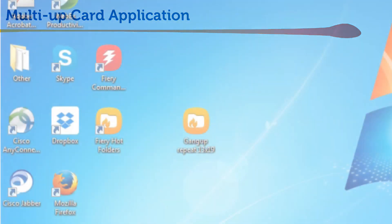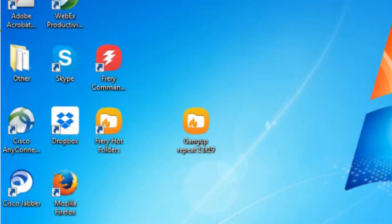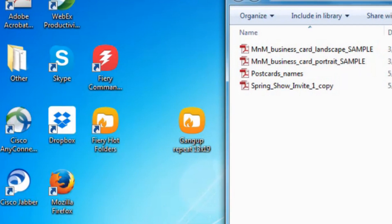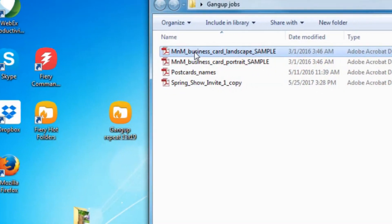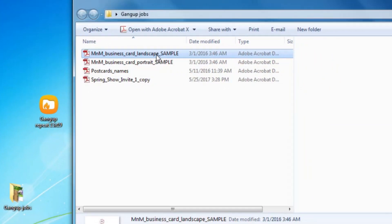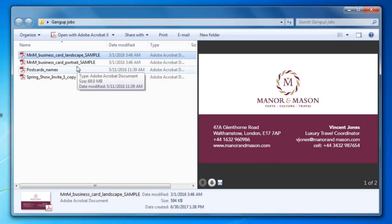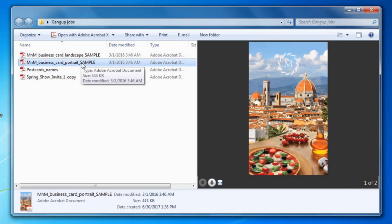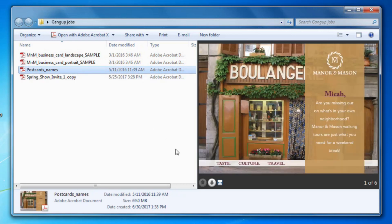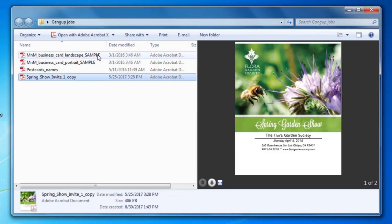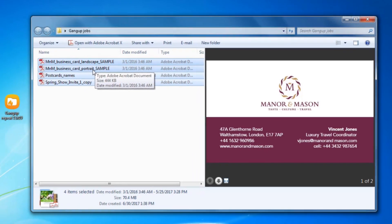In this case, I've created a hot folder called gang up repeat 13 by 19 which automates all this impositioning. I also have four very different PDF files, portrait and landscape business cards, a postcard and an invitation.